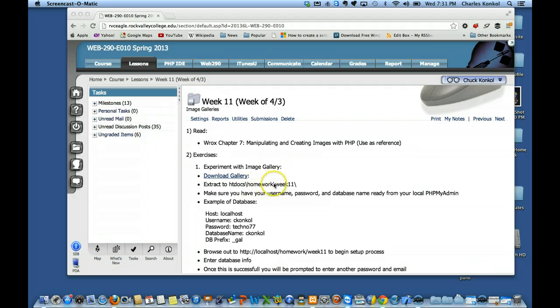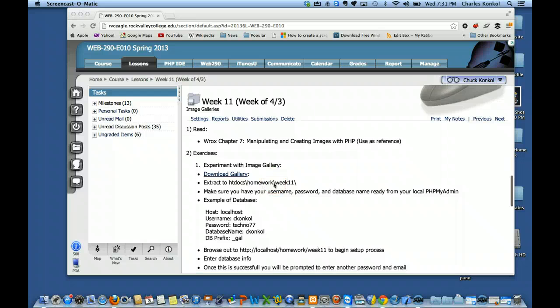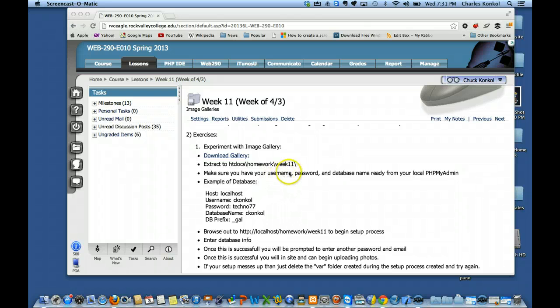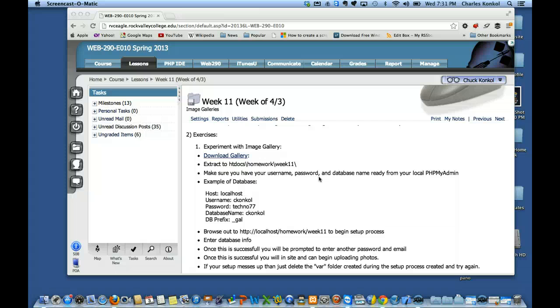If you want to put it in your homework week 11 folder, go ahead and do that and you can begin building your gallery tonight. What we'll do is make sure you know your username and password for your database — it should be your first initial last name, which we've been using all semester for your MySQL database.